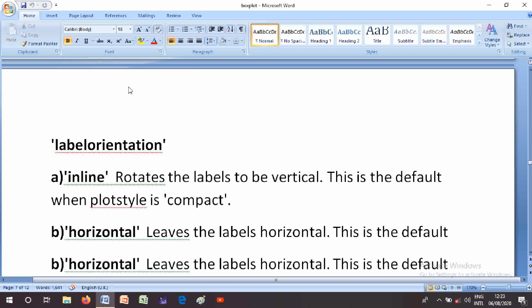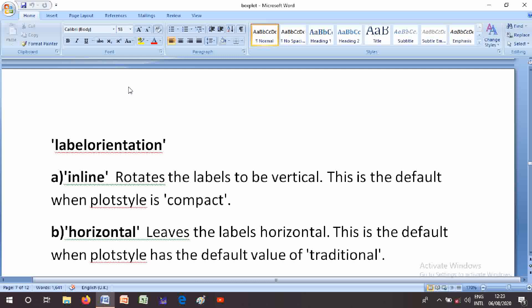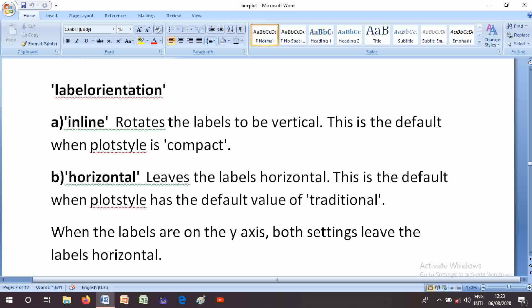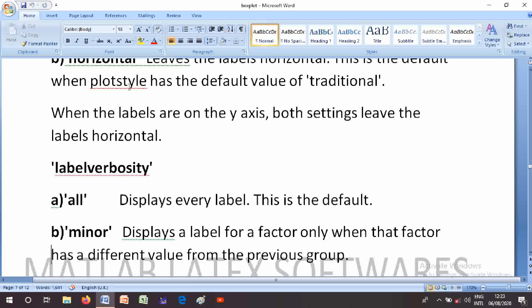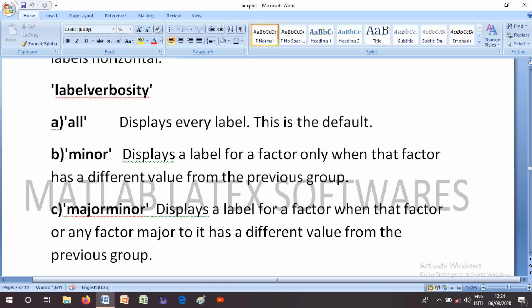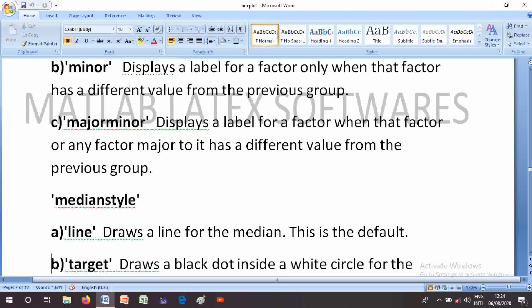The LabelOrientation parameter options are: 'inline' — rotates labels to be vertical, this is the default when PlotStyle is 'compact'; 'horizontal' — leaves labels horizontal, this is the default when PlotStyle is 'traditional' or when labels are on the y-axis. The LabelVerbosity parameter: 'all' — displays every label, this is the default; 'minor' — displays a label for a factor only when that factor or any factor major to it has a different value from the previous group.